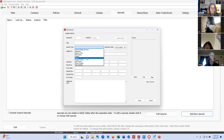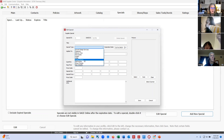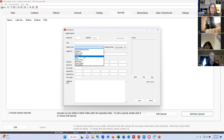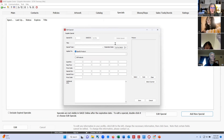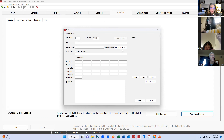Then you can select the type of special you are offering: product pricing, setup charges, closeouts, freight, or free goods. Over here is where you put in your expiration date. Because our system is live, once your special expires it will automatically go inactive — you don't have to come back in here and remove it; the system will do that for you.